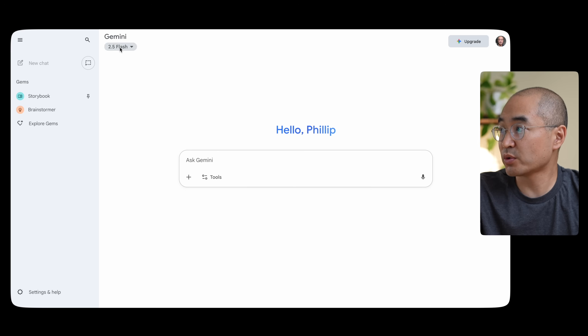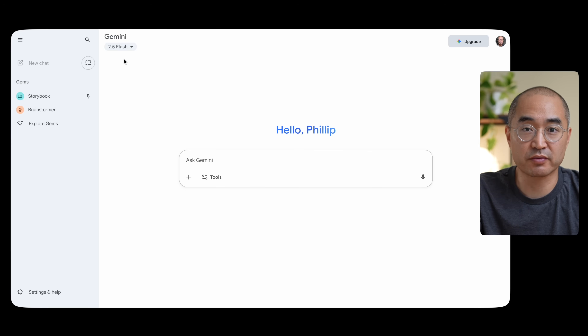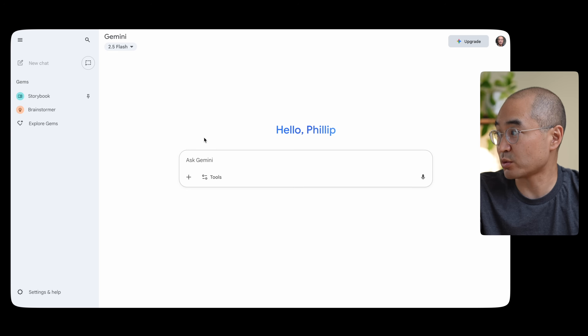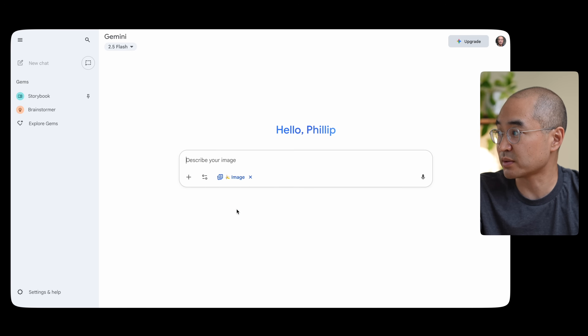To get access to Nano Banana, you're going to need to go into Gemini or Google AI Studio. If you go into Gemini, you want to make sure that the model you're using is the 2.5 Flash model — that's how you access Nano Banana. Then under the prompt box under tools, you're going to click 'Create images' with that little banana next to it.